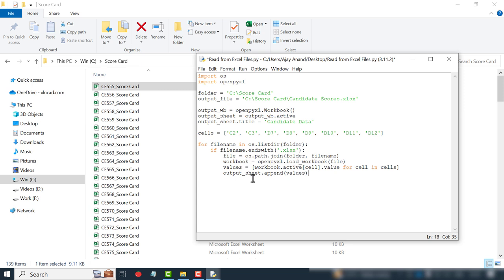And these statements under this for loop will be executed for each and every file in the specified folder. So after 139 iterations, the output workbook will be having data from all these workbooks. Now to save this workbook in the name candidate scores.